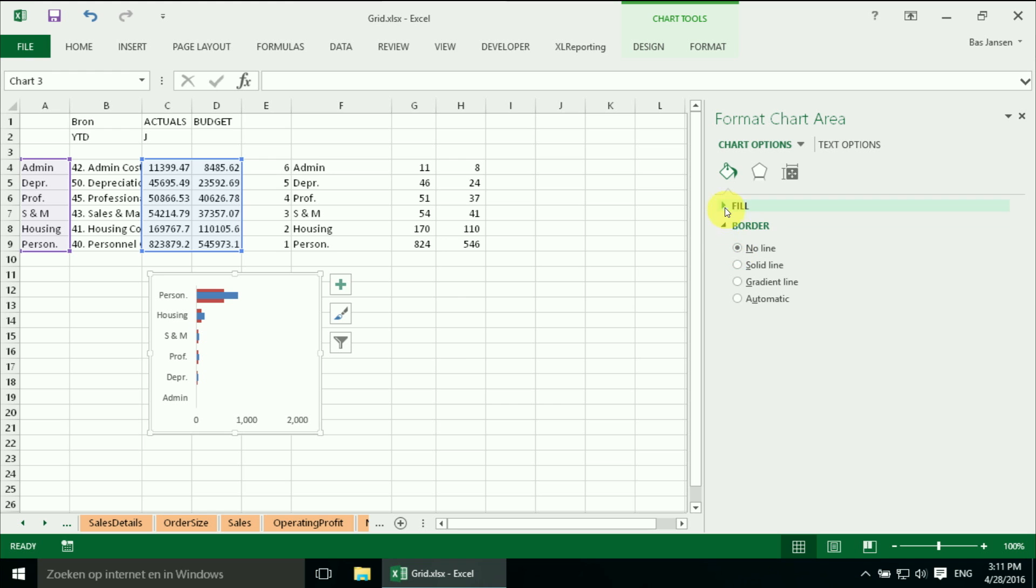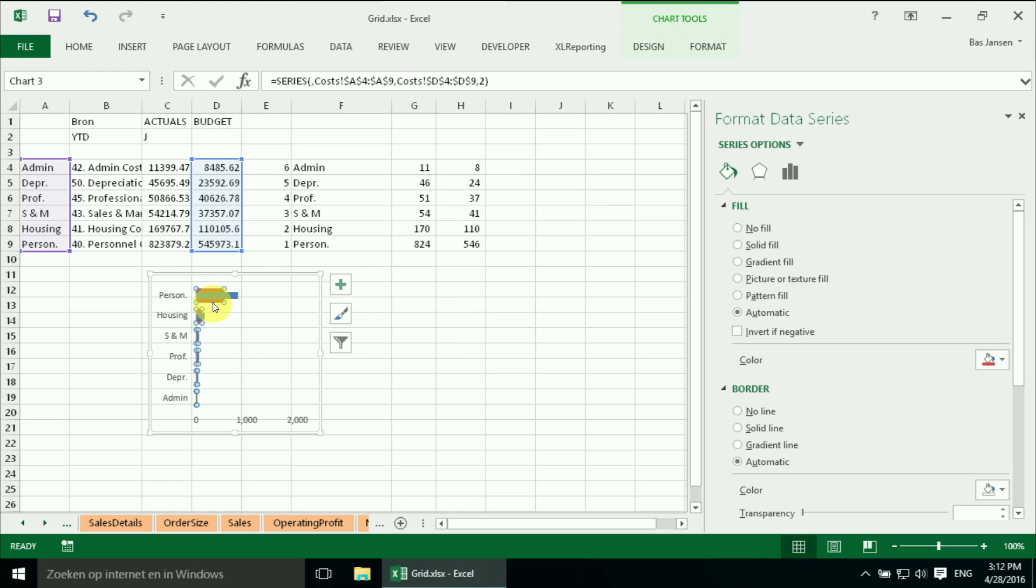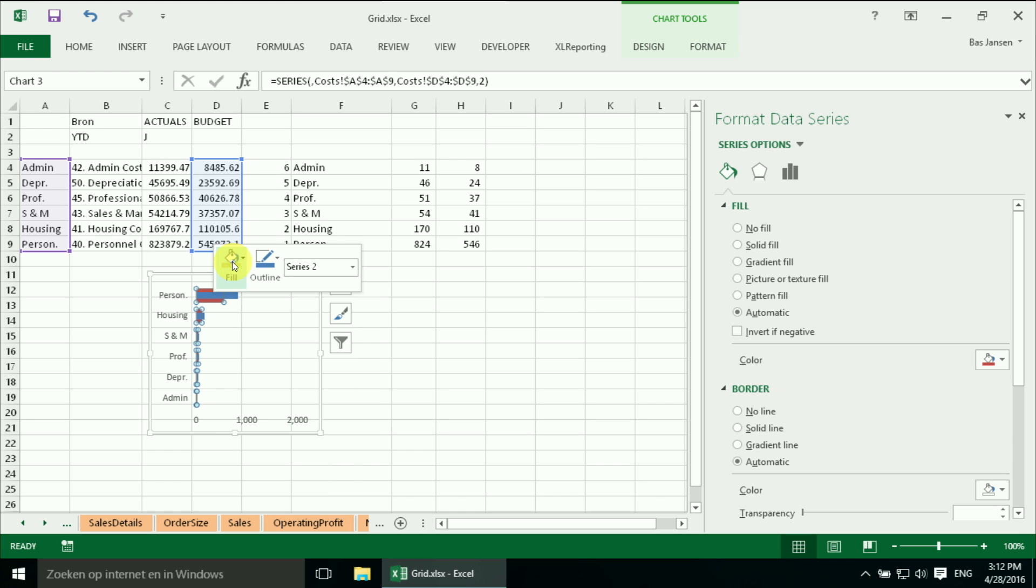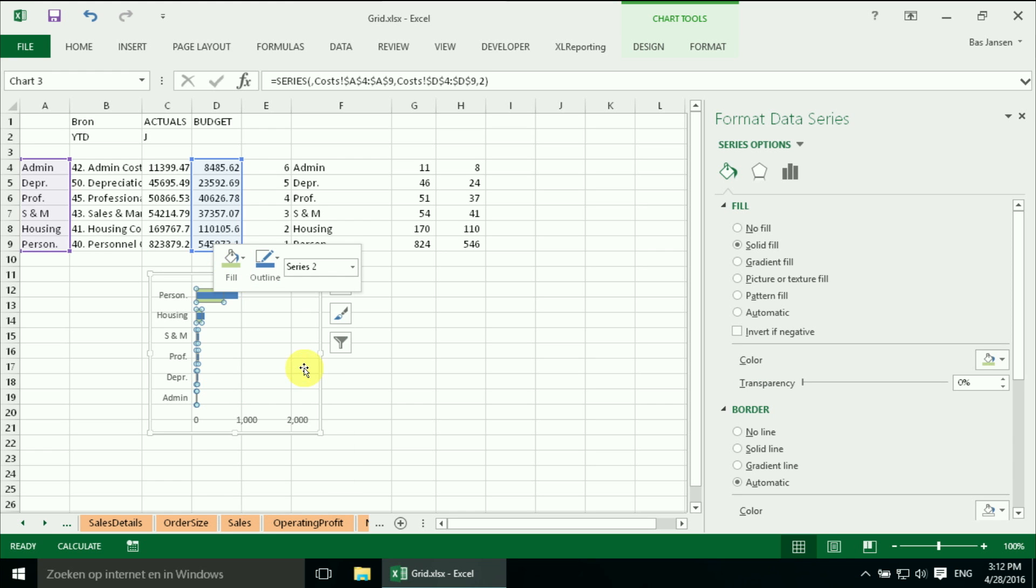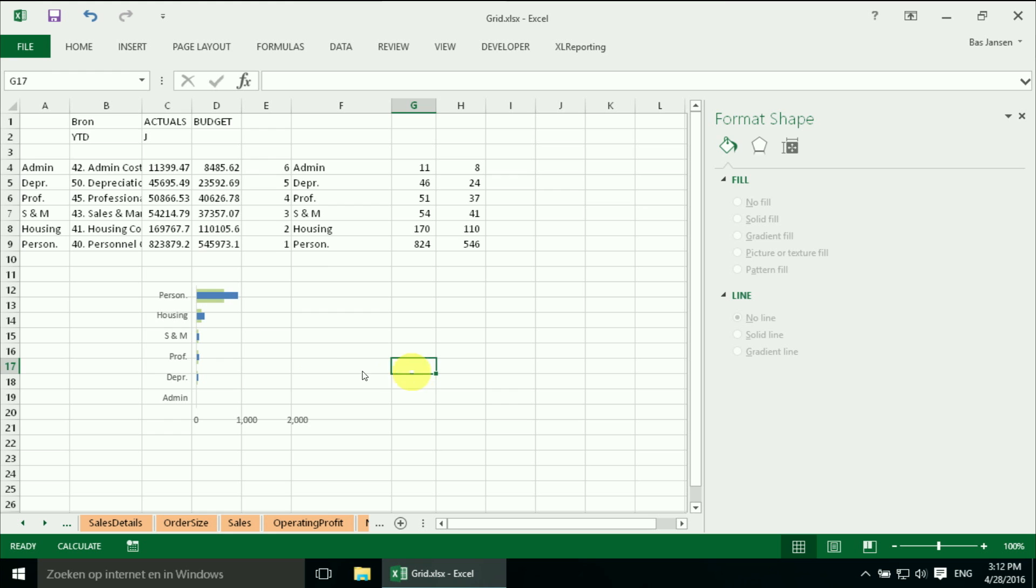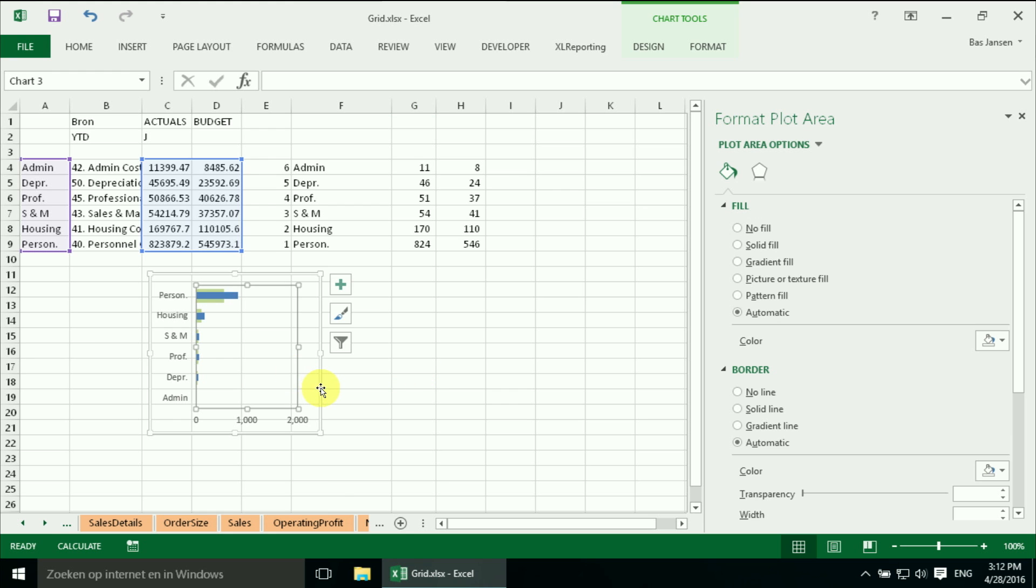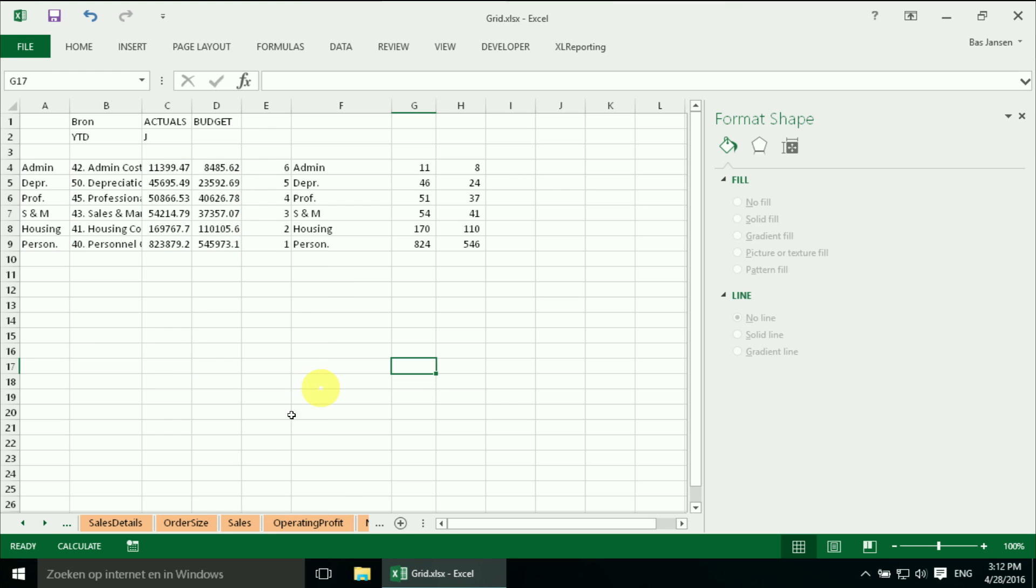No border. No fill. And we still have a very ugly color that we will change with this color to keep it consistent. And we are almost ready.